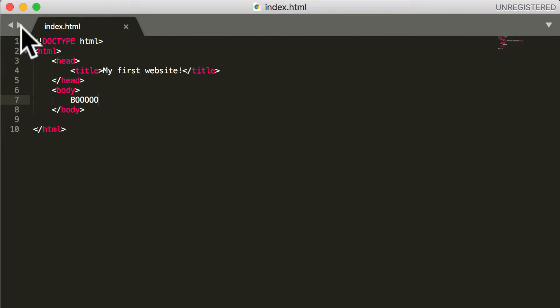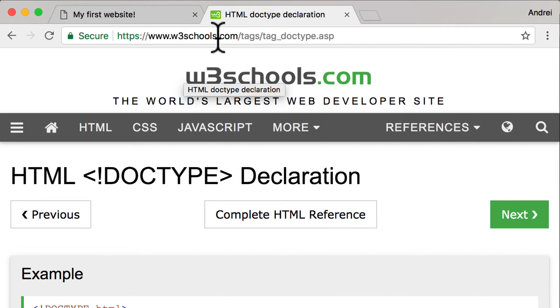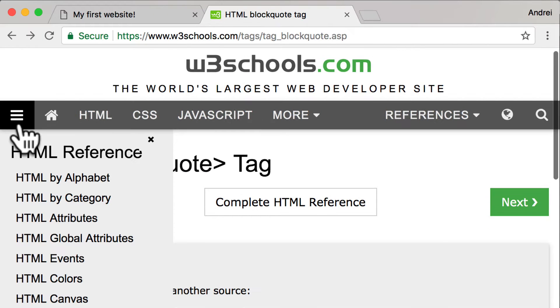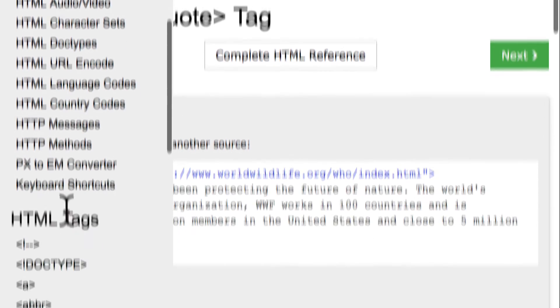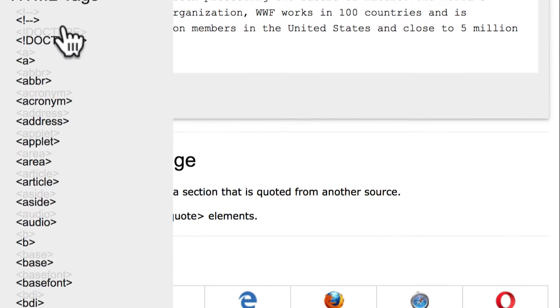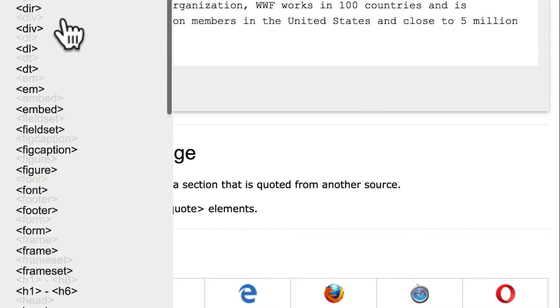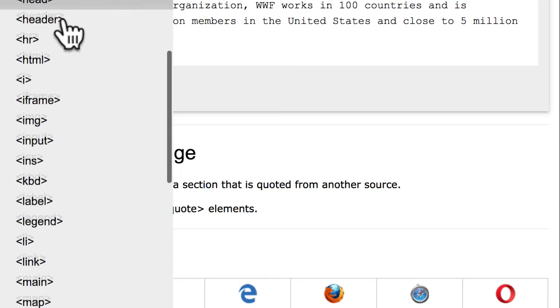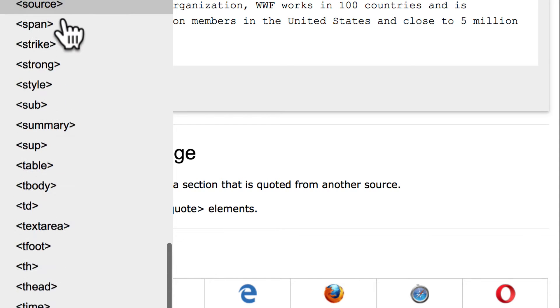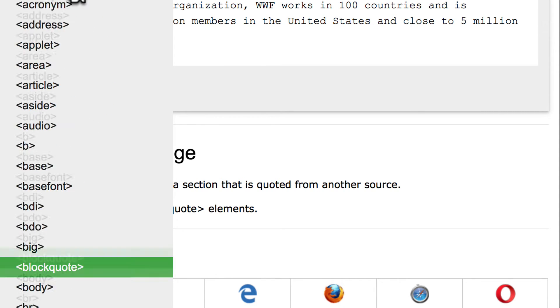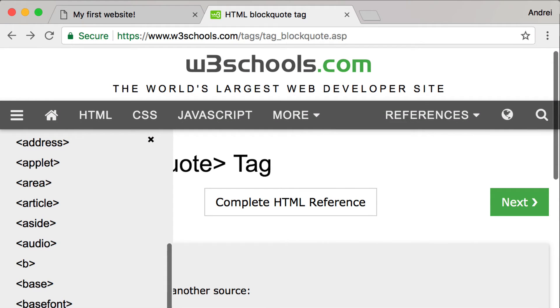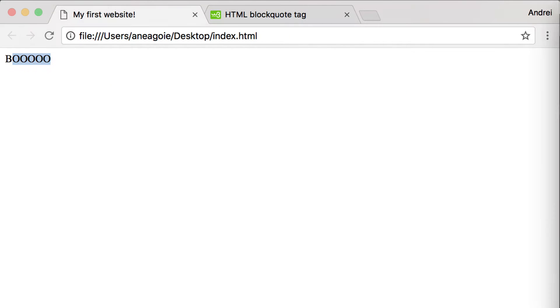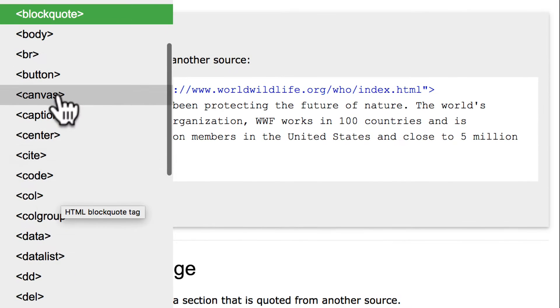Now, these aren't the only HTML tags that you'll encounter. There's actually a ton of them. And if you go back to w3schools.com, you'll see over here all the HTML tags that exist. There's a lot of them.